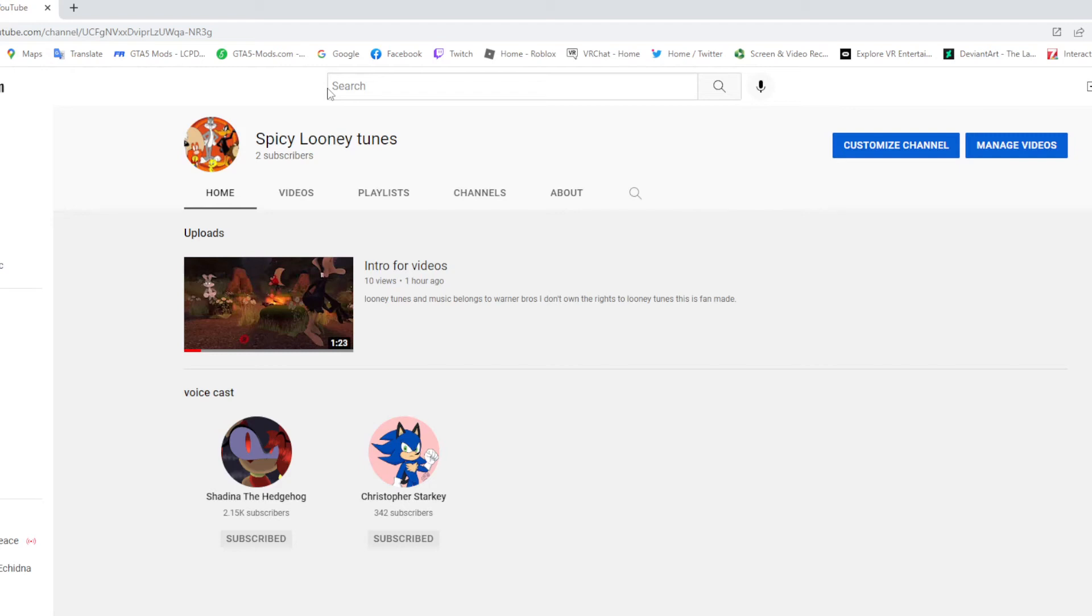I will be voicing characters, like all of the characters. Except one, you know what I mean.